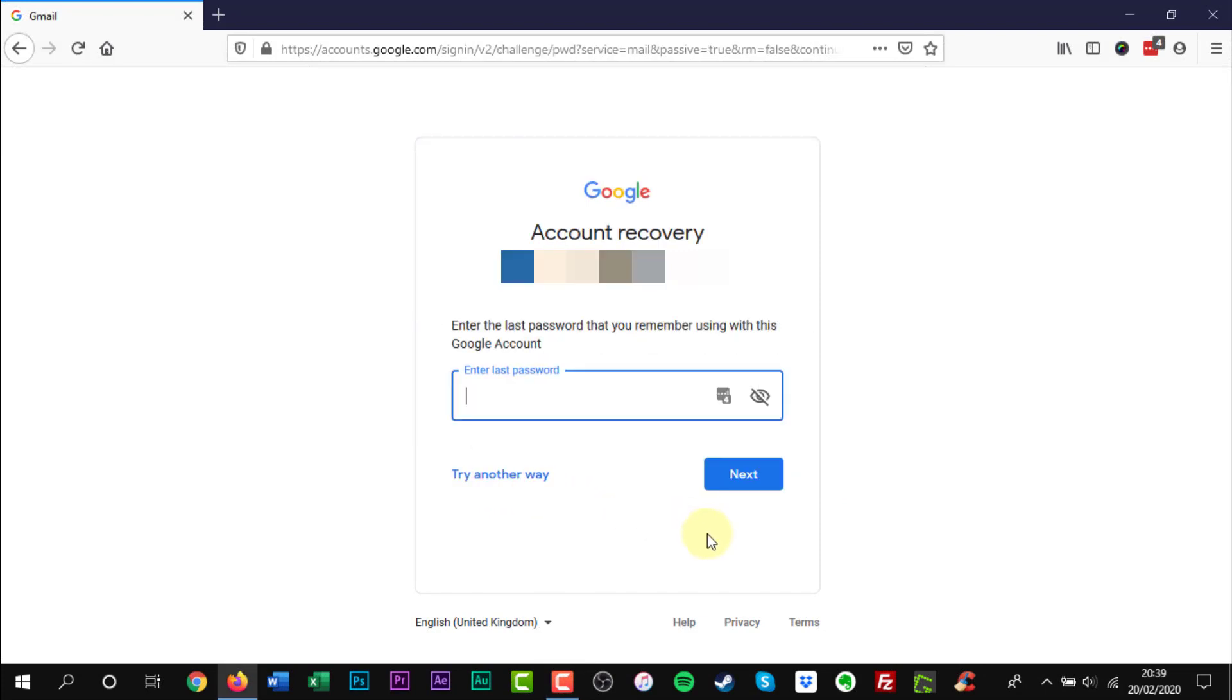On the account recovery page you are given the option to enter the last password that you remember using with this Google account. Click try another way.